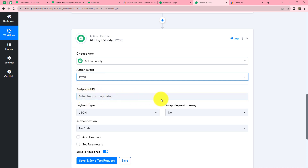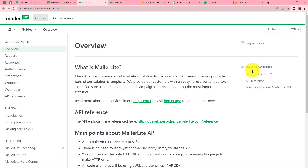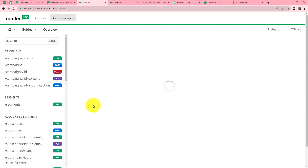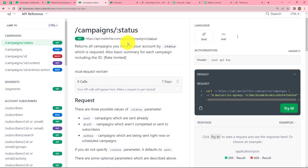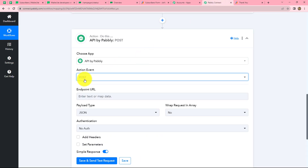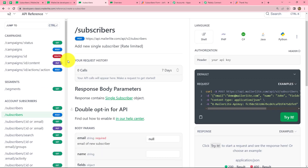Now it is asking us for the endpoint URL. We go to the MailerLite developers website, and because I am using MailerLite Classic, we go to the MailerLite Classic API reference page. Here we can find API references for all the options. Since we selected POST in the action event in Pabbly Connect, we click on 'POST subscribers.' We want to add a new subscriber — send the webhook response data to MailerLite as a new subscriber. Here we can find the URL, so we copy it and paste it into the endpoint URL field.